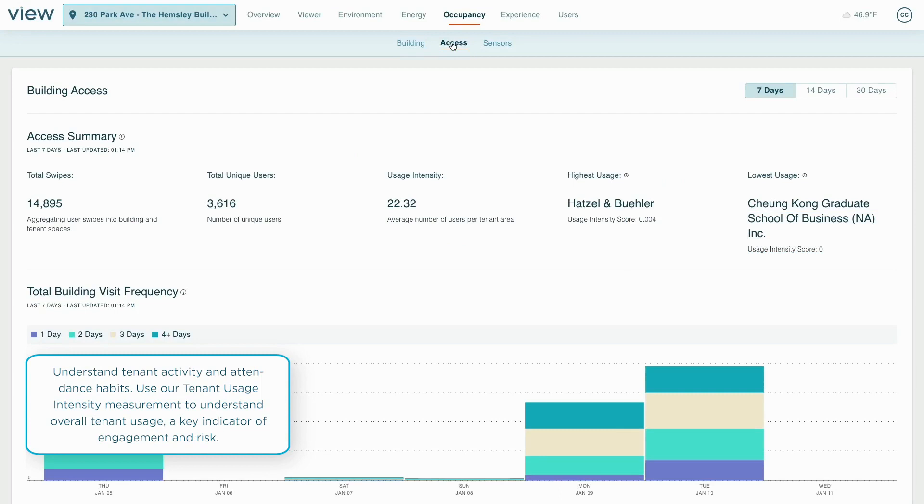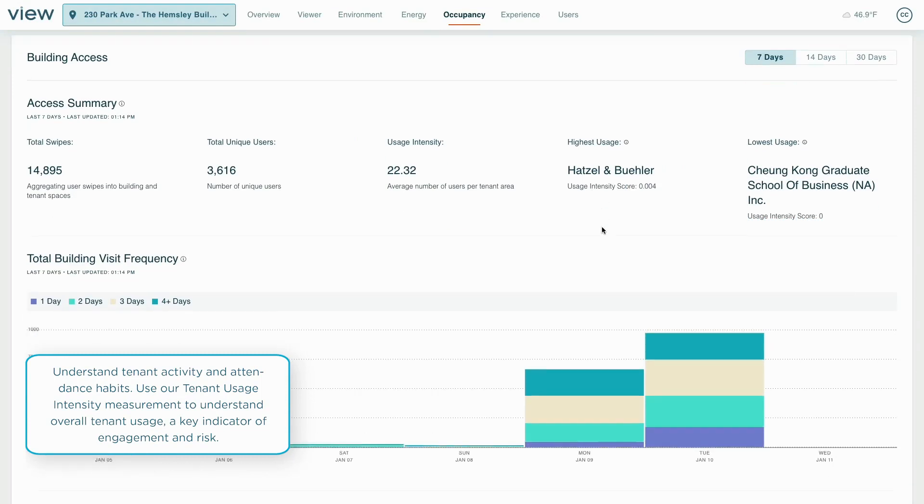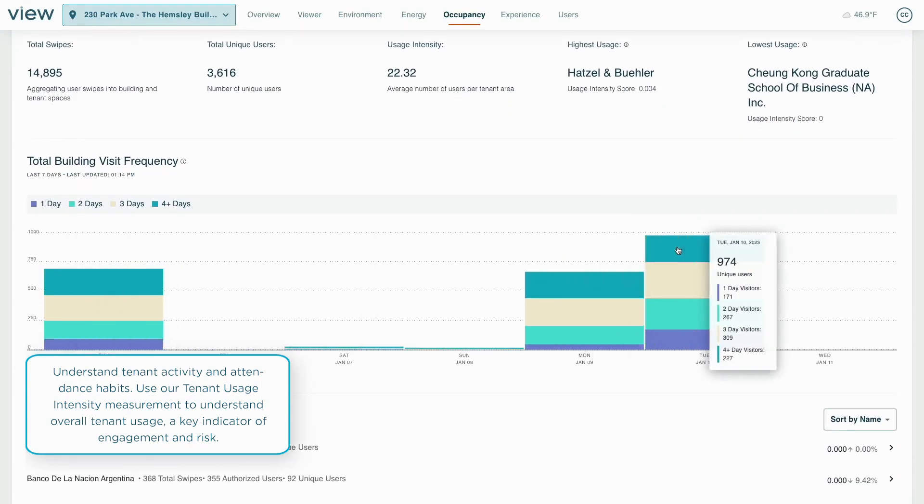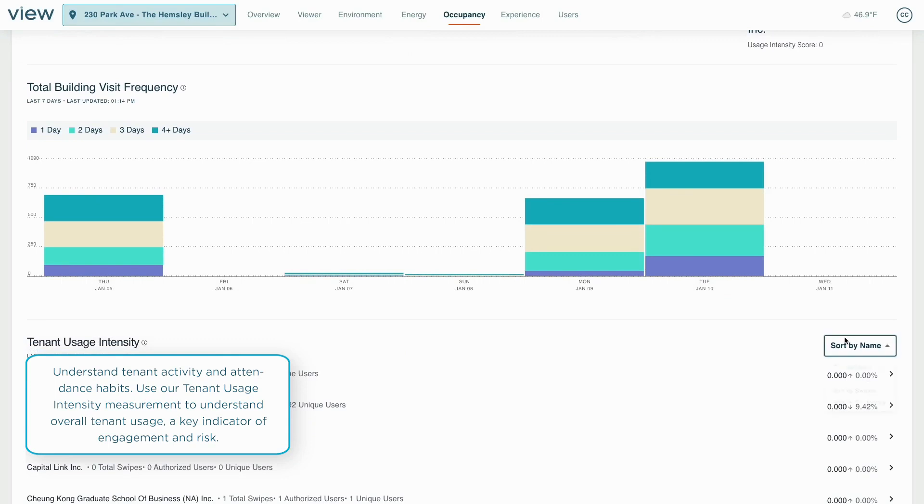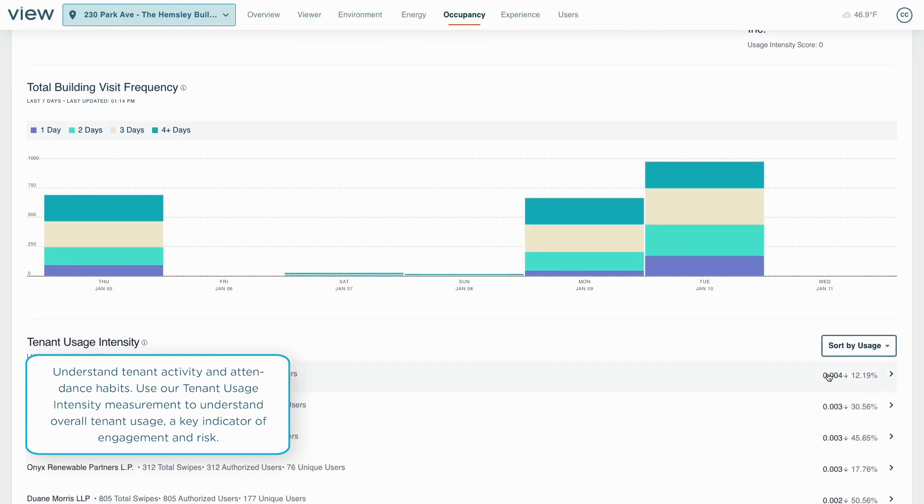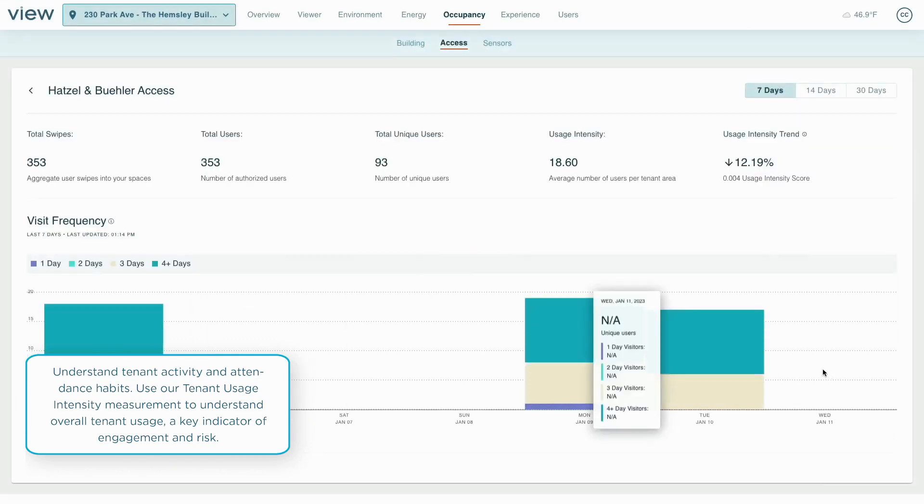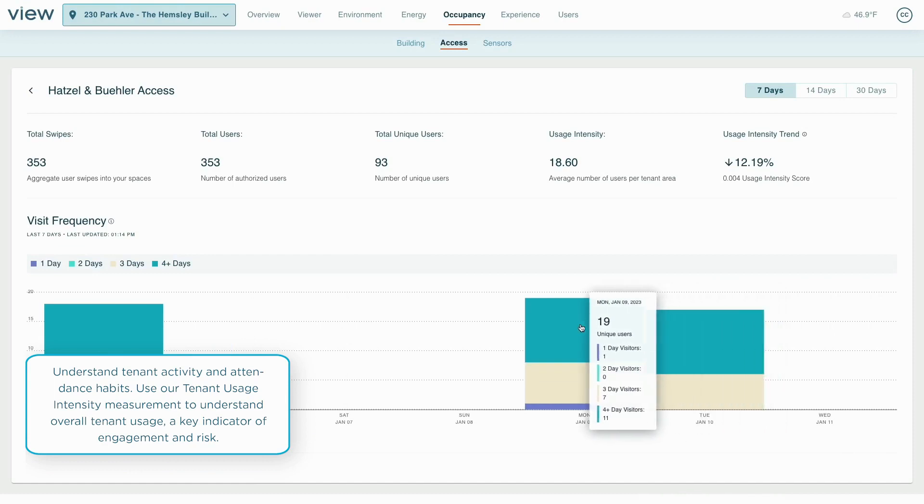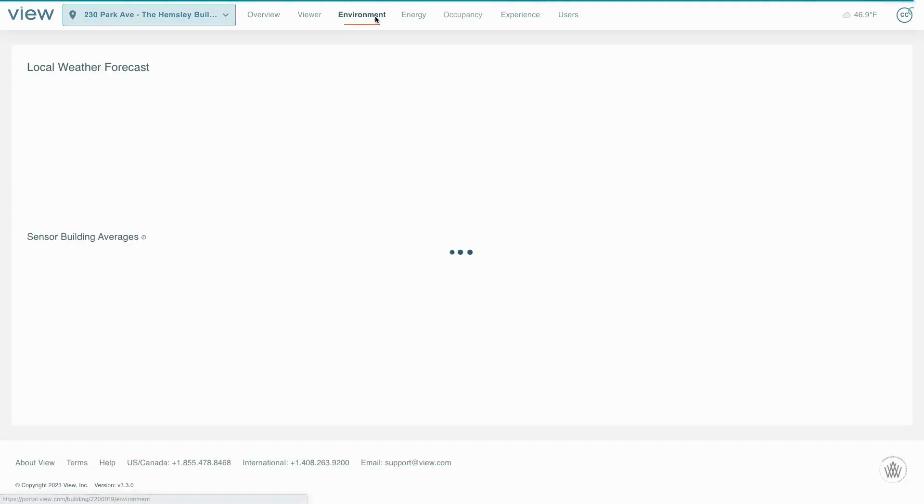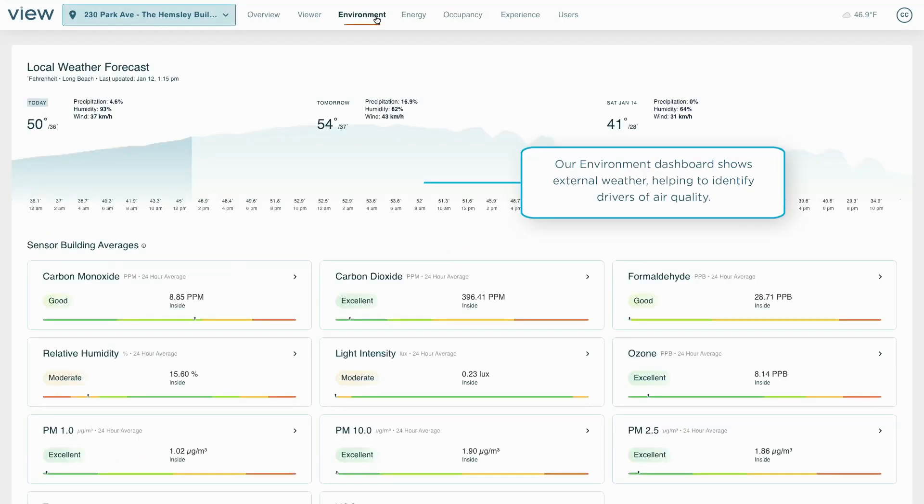Employers can view data by department to better understand if they have enough space and when it is being used. Owners can use this data to identify which tenants are using their spaces and whether that is trending up or down, a key data point for anticipating tenant churn and valuable insights for leasing conversations.